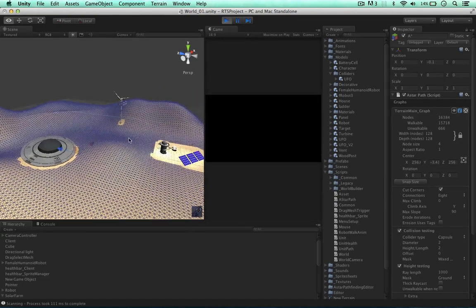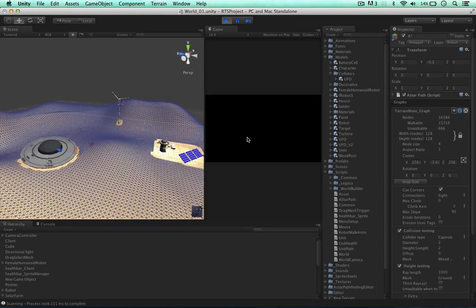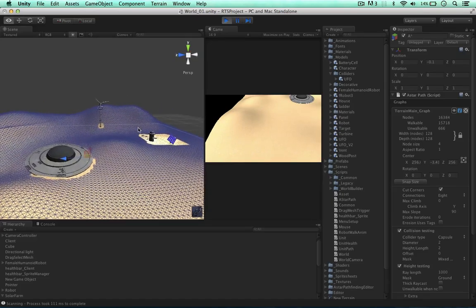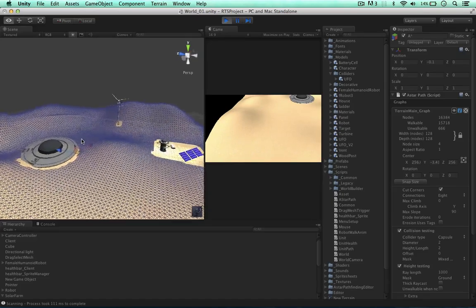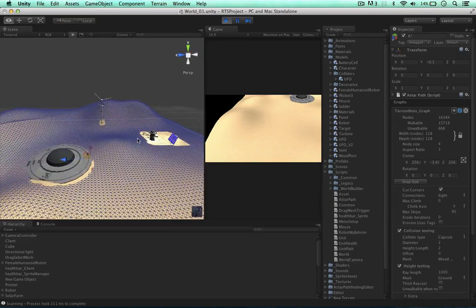I think I'll leave it here for this video. The pathfinding system seems to be working very well now. In the next video I'll move on to our units — thanks for watching.